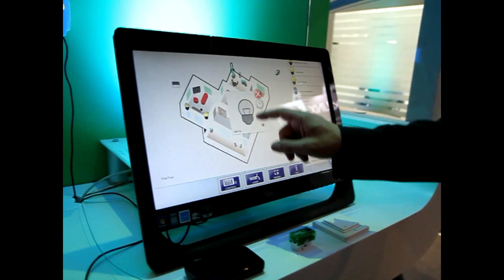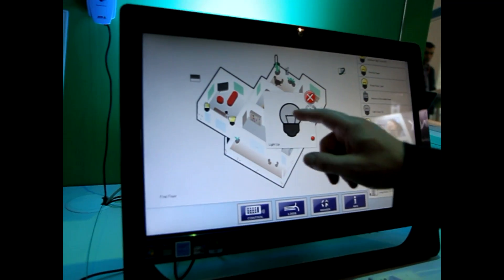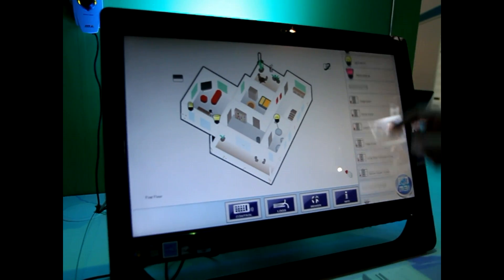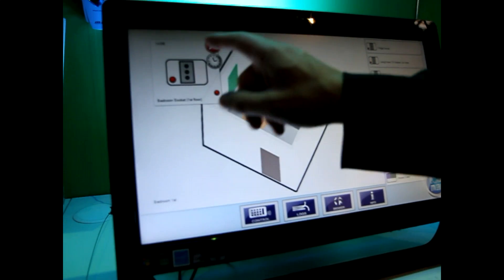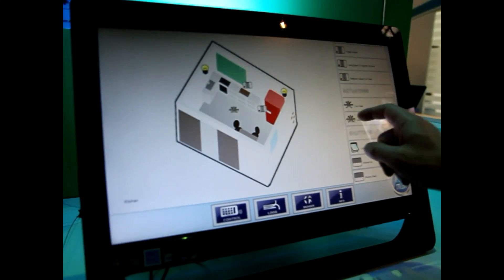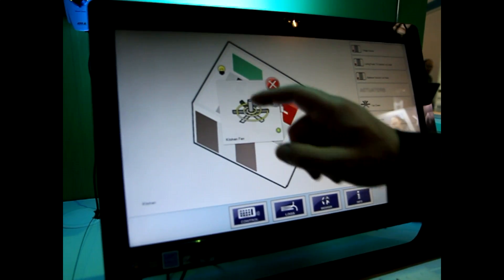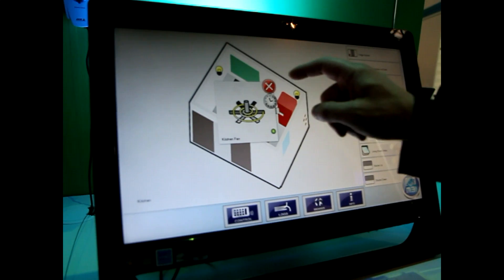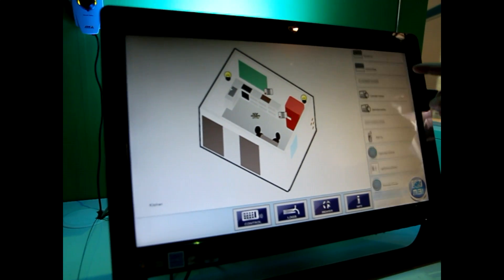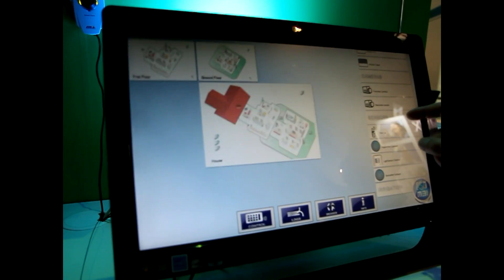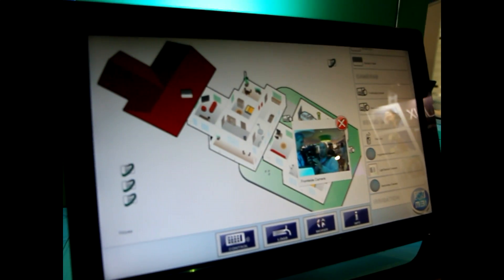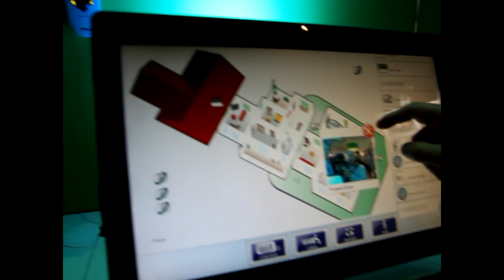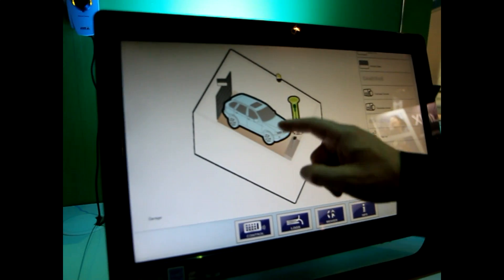Thanks to this architecture, it's very easy to control simple things like lighting, power lines, and mechanical actuators such as ventilation fans. You can also control more complex things like an IP camera like the one we have seen, and also very fancy devices such as a car.